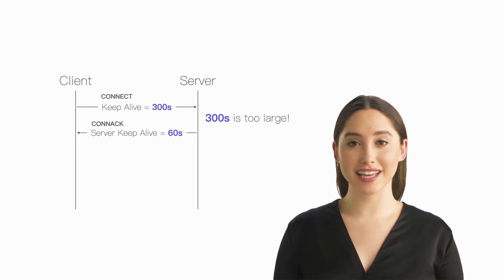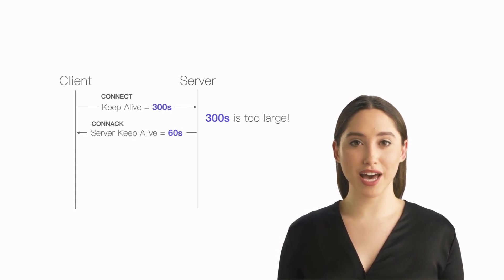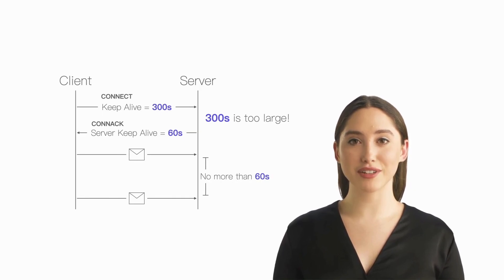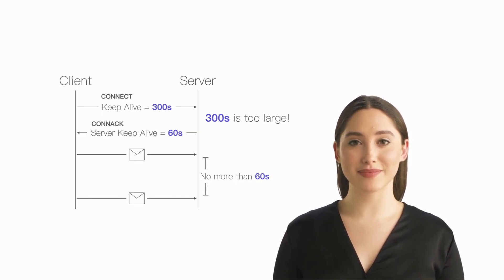In this case, the client must accept this keep-alive value because the server will use it to determine the connection's activity status.